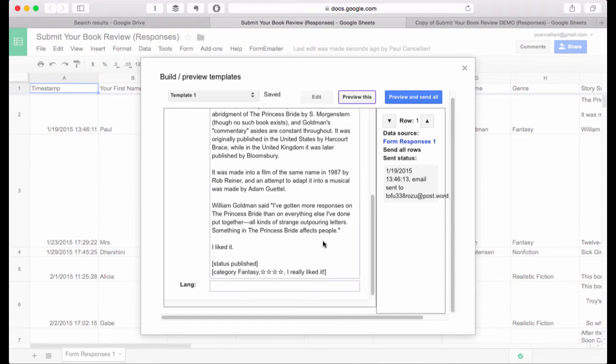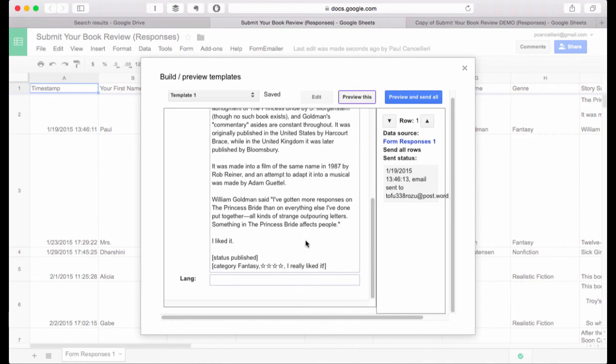When you have this all set you want to preview and send all. At this point there won't be anything to send to the blog but it means that from this point on all future form submissions will be sent to wordpress as blog entries.